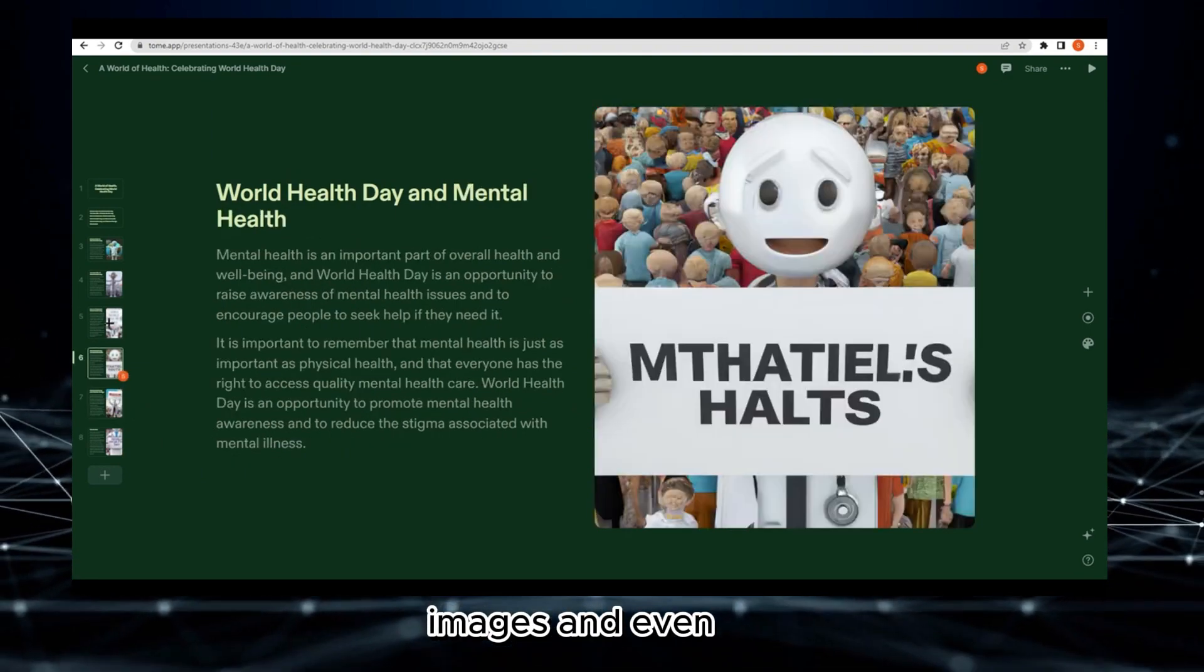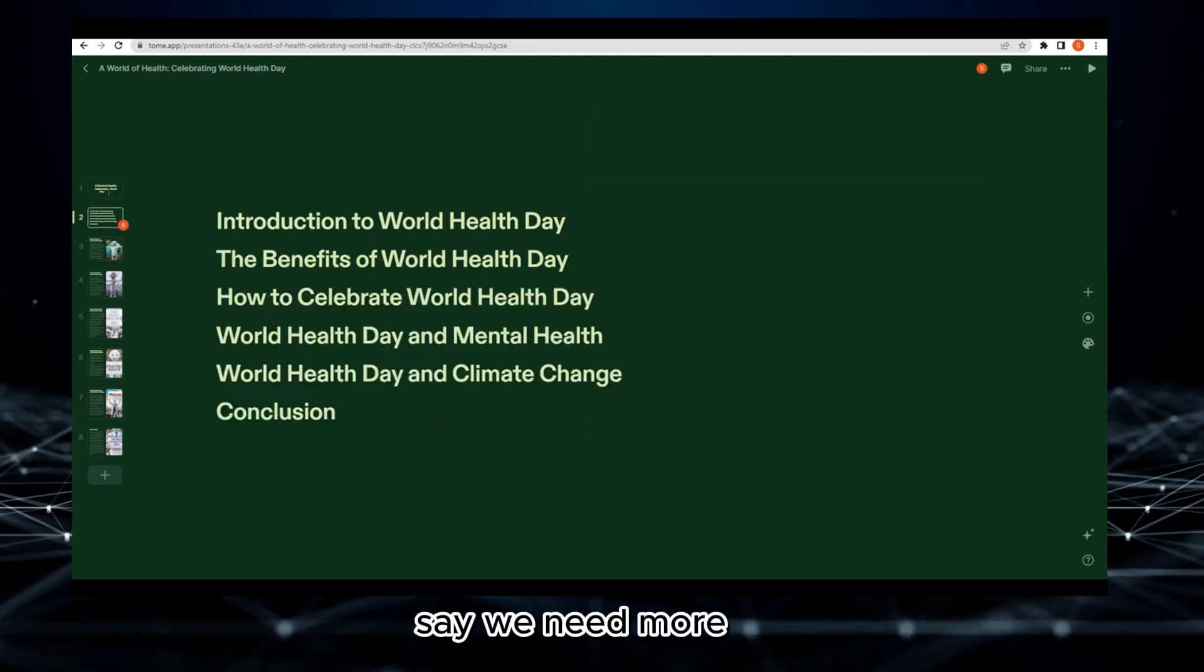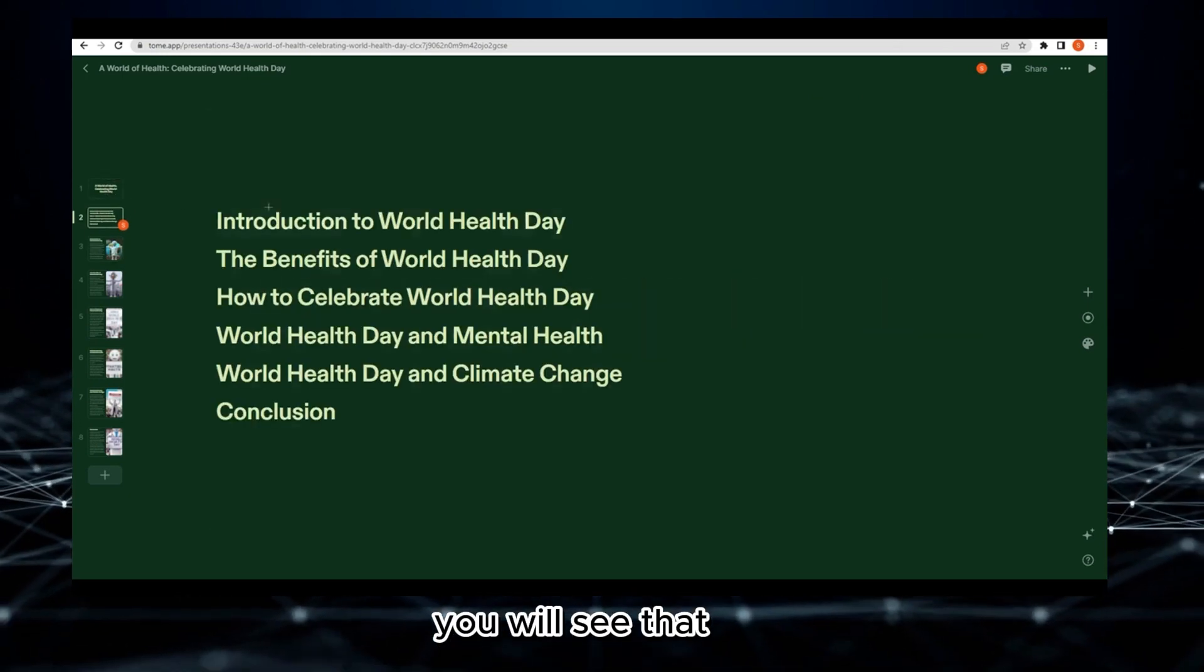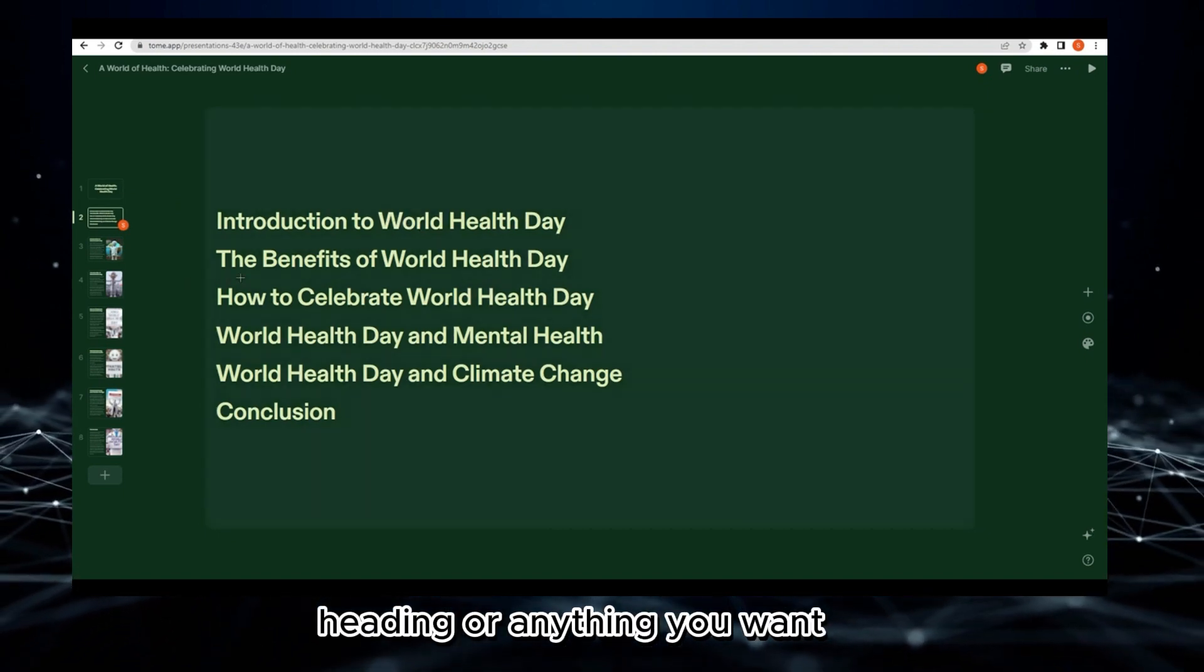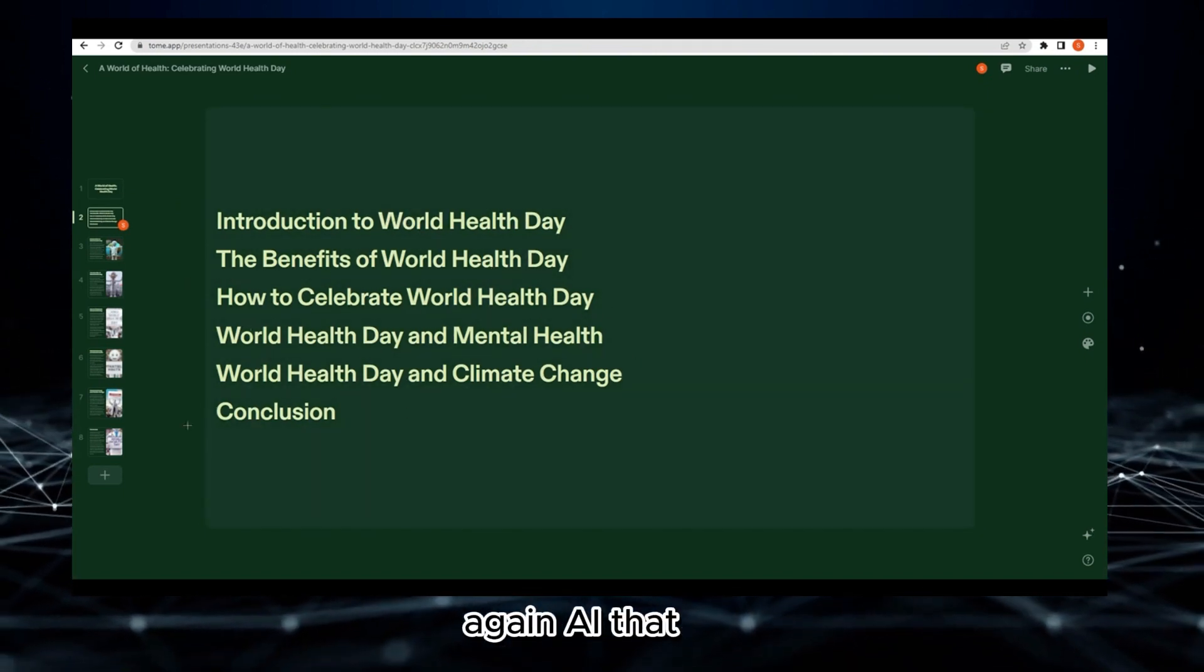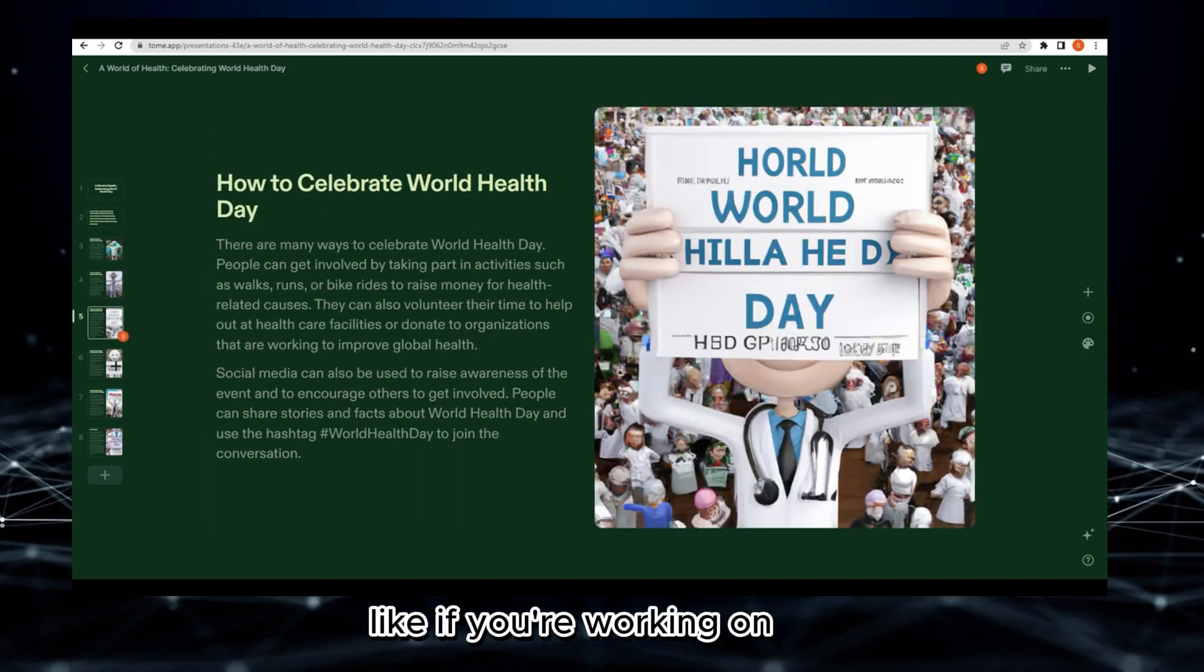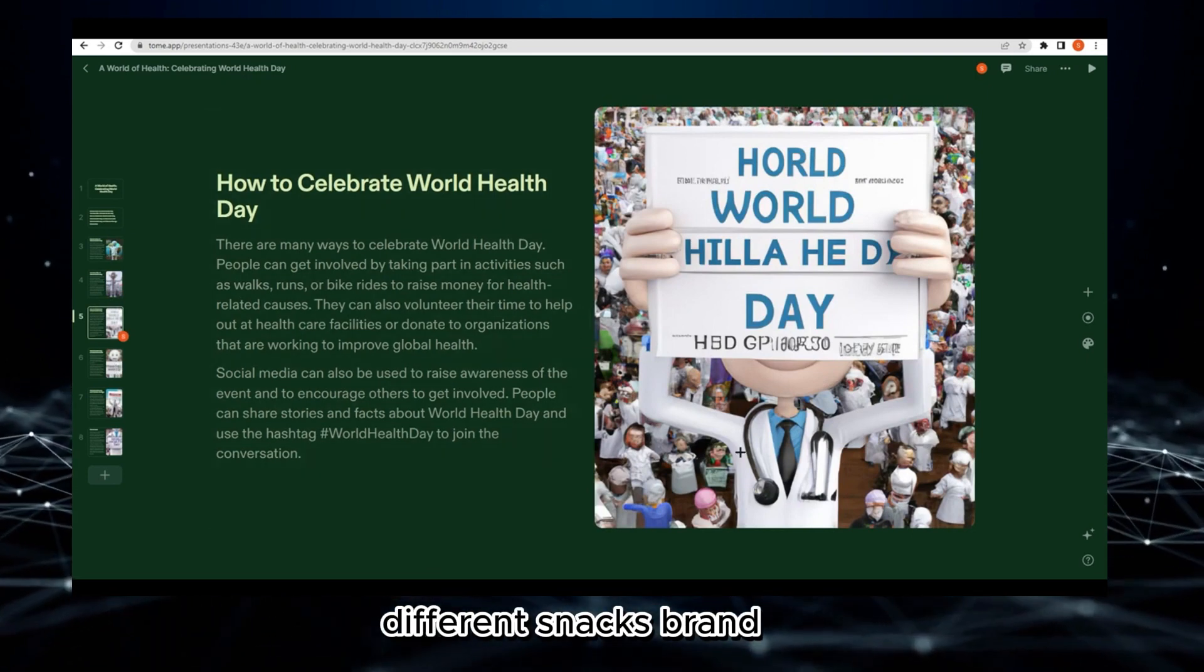Let's say we need more. If you click on this new page, you can select the layout like title, heading, or anything you want. I'm going with the heading. You can easily tell AI again to add a page about this or that.